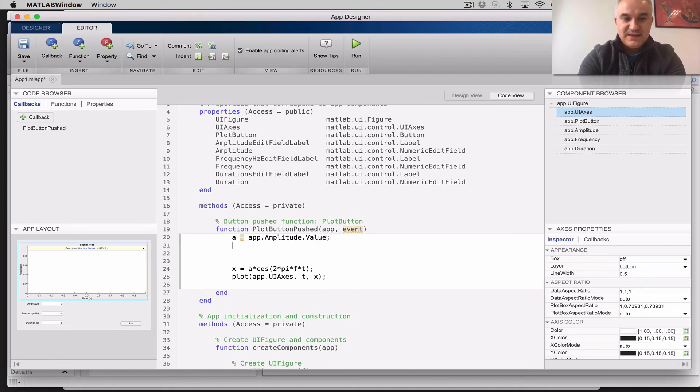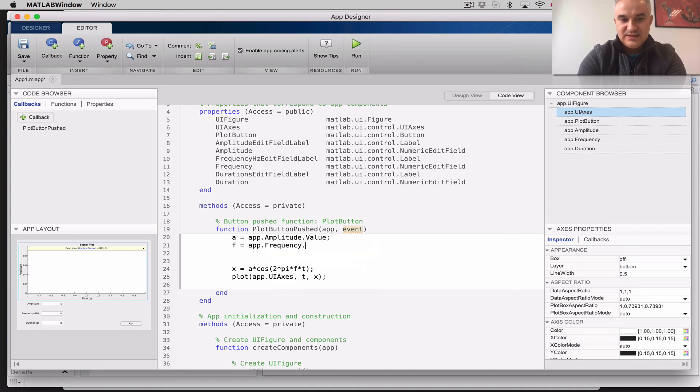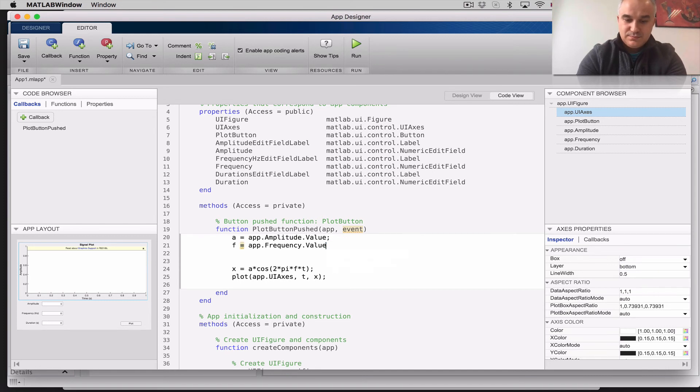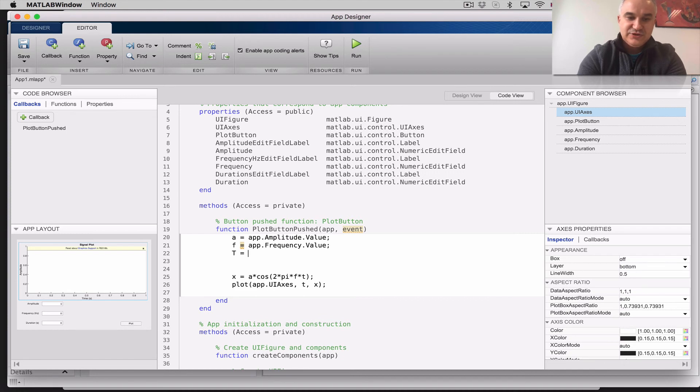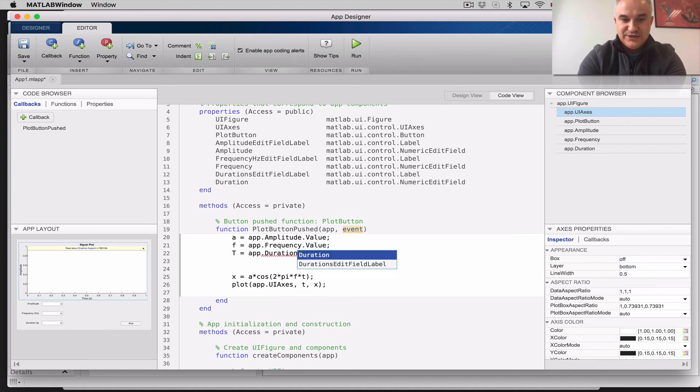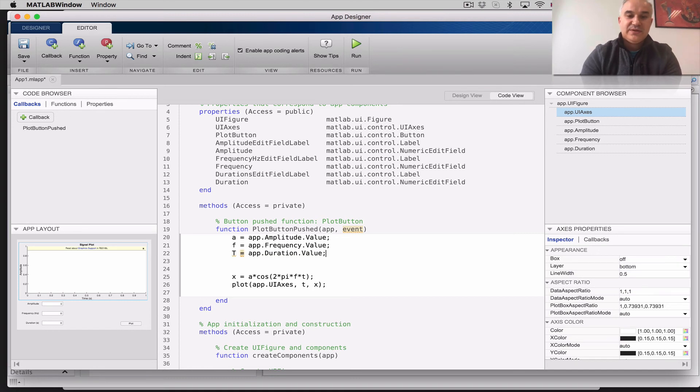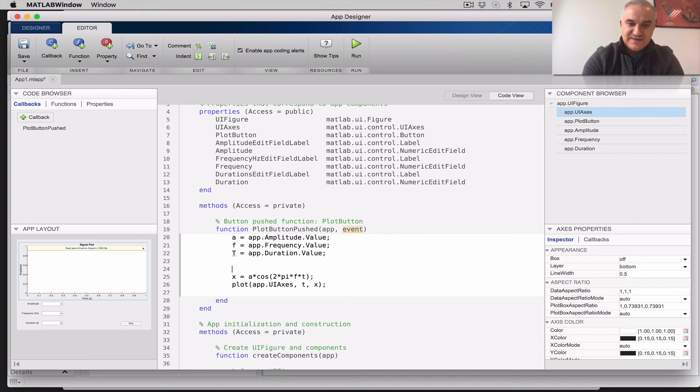f is going to be, my app, dot, frequency, dot, value, capital T is going to be, my app, dot, duration, dot, value. So I'm picking the value, which will get any other property, including the labels, etc. And so I have everything, except that I need to define the t, right?